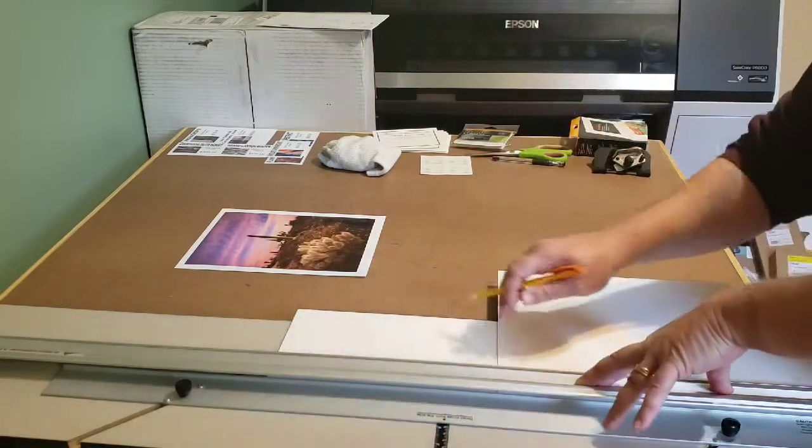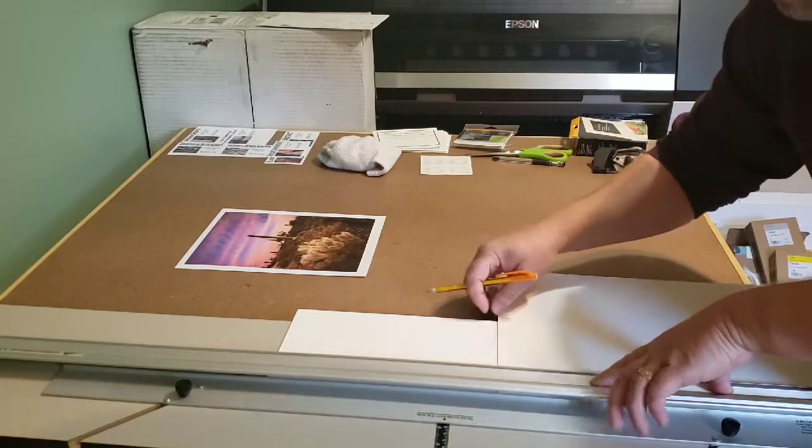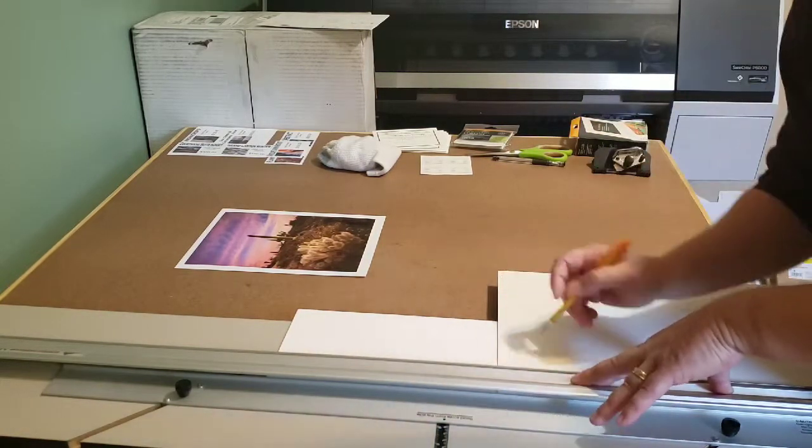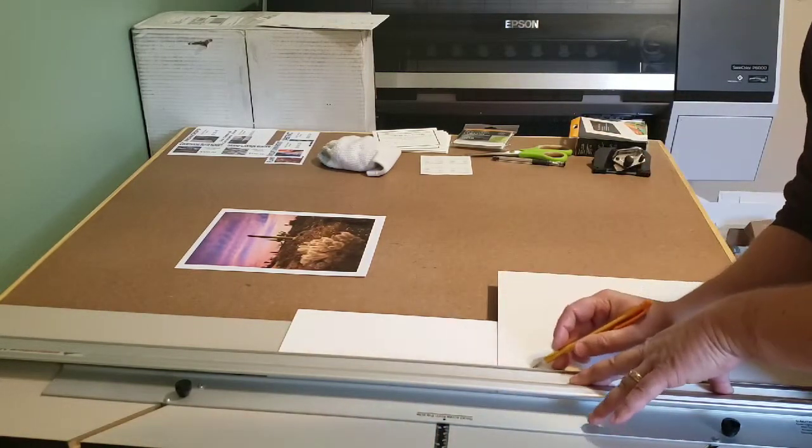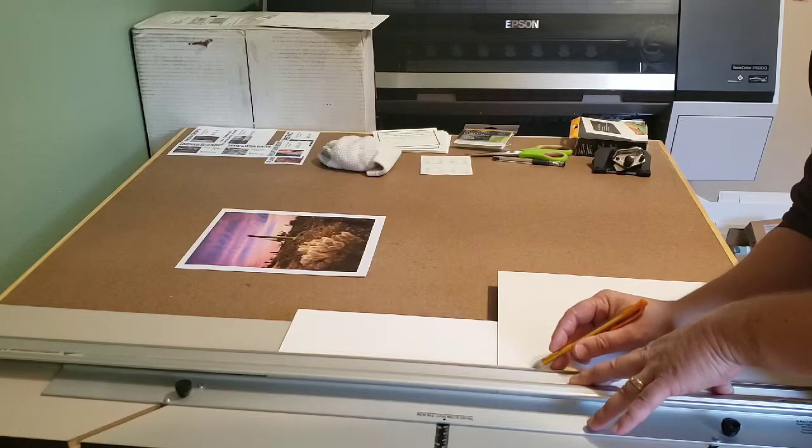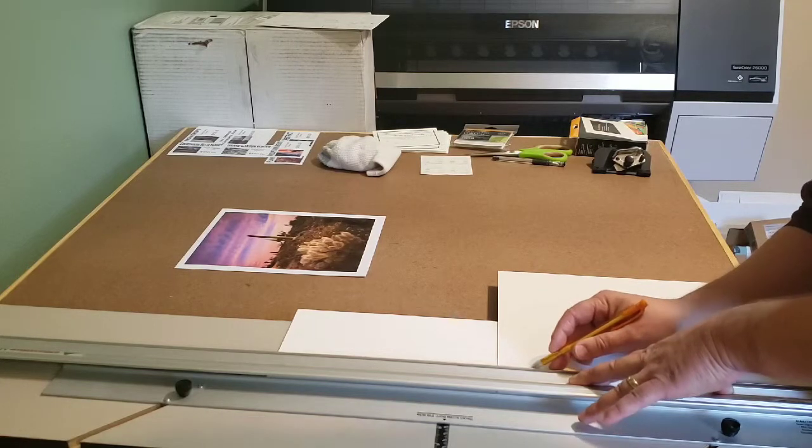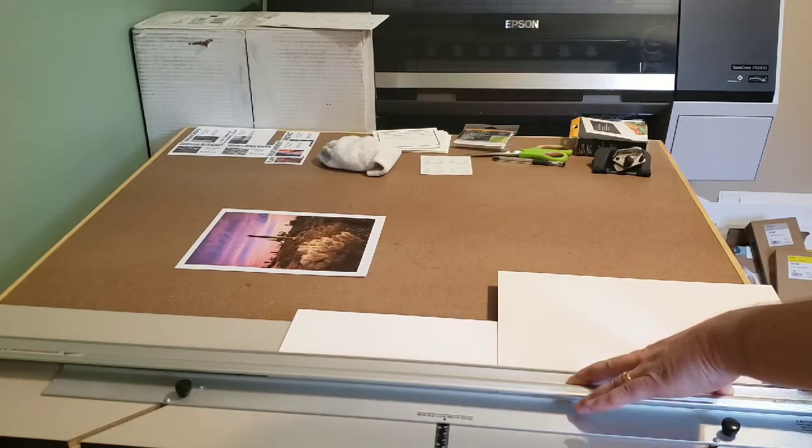And I do this size all the time so I've already got my measurements all set up here. So I'm just going to zip through this real quick.